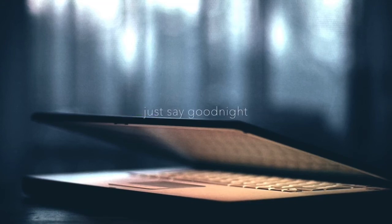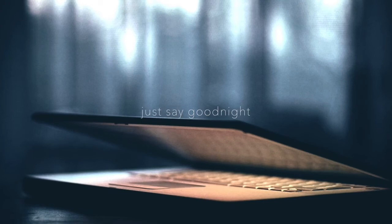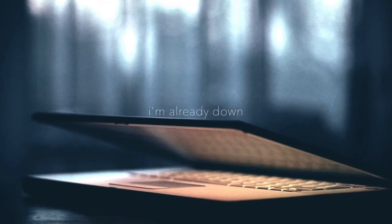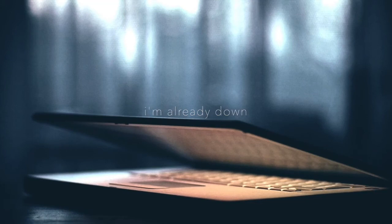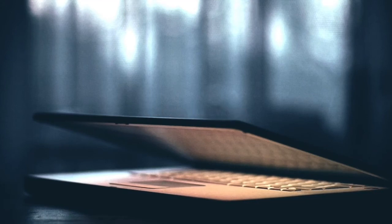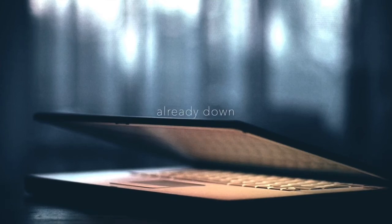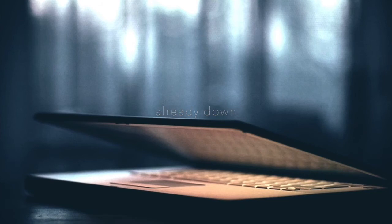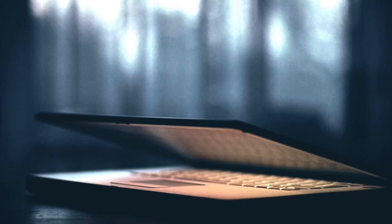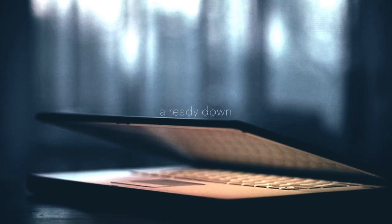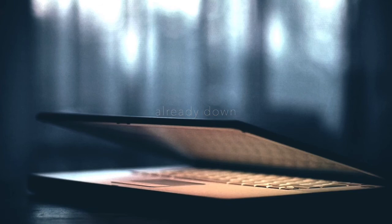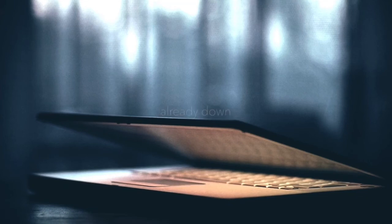Just say goodnight, I'm already down. And I cry, already down. Already down, and I cry, already down.